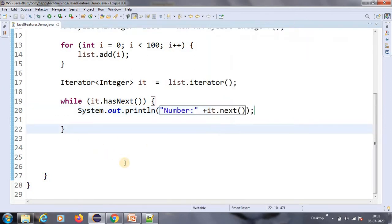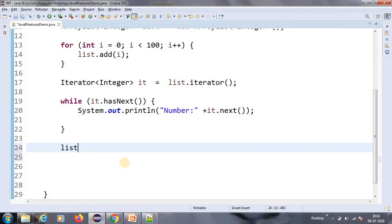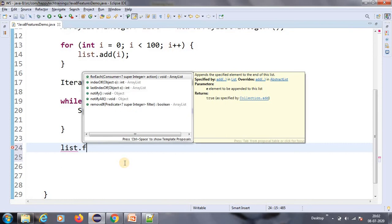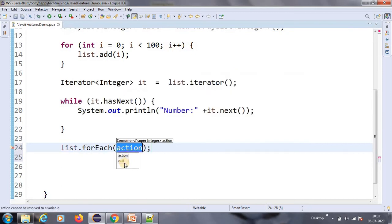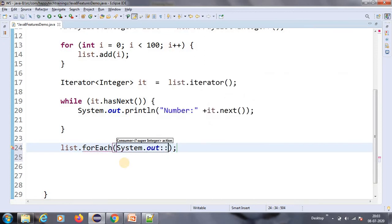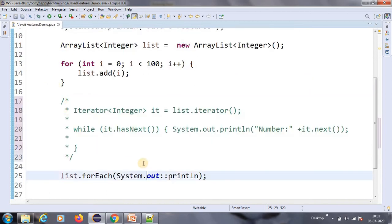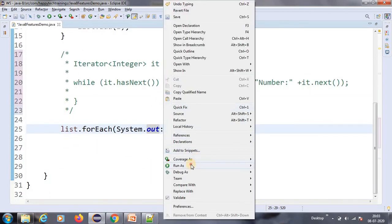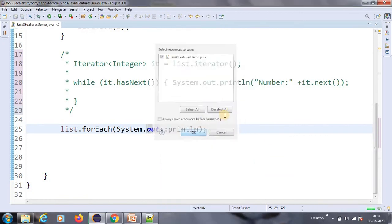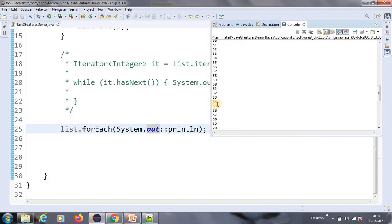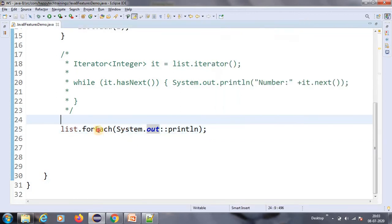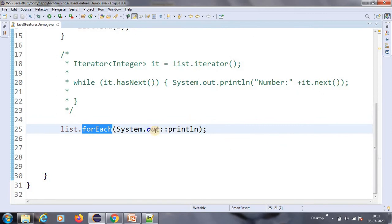It is printing from 0 to 99. So what is the new feature? We don't need to write all that while-iterator stuff. You just do forEach, and here we can also use a method reference — System.out::println — that's it. Let me comment the old code and run this, and it does the same job. See, it is printing exactly the same output.